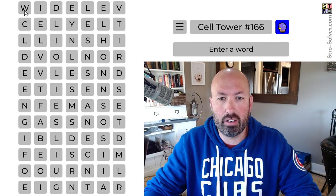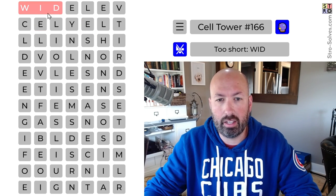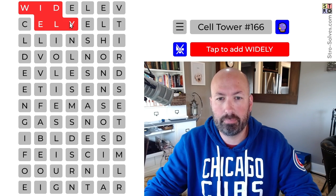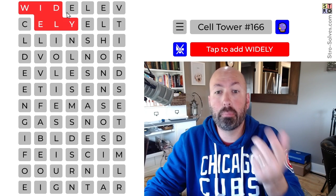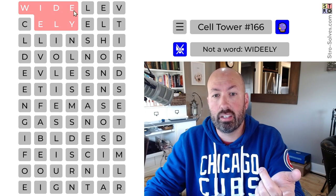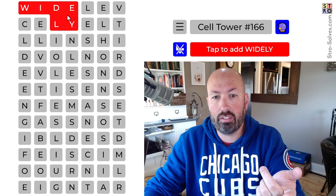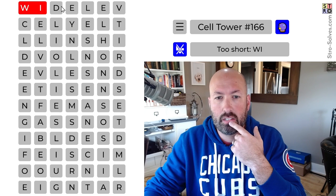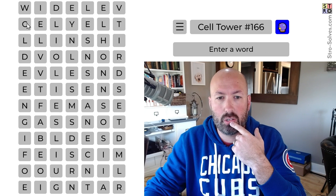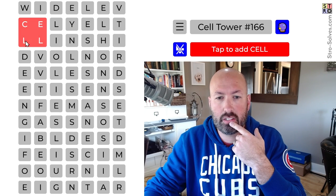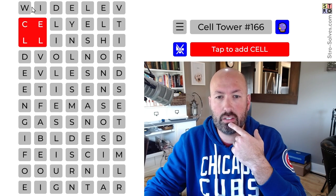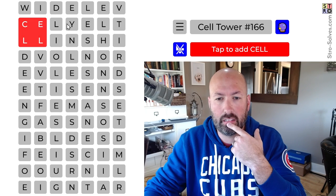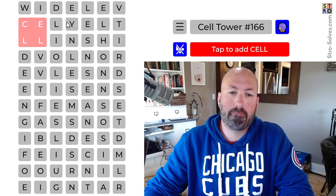I see 'wide' here, or 'widely' — I like widely, but it could also use this E or that L. And we've got 'cell' here. Cell is pretty good. So: cell and widely.